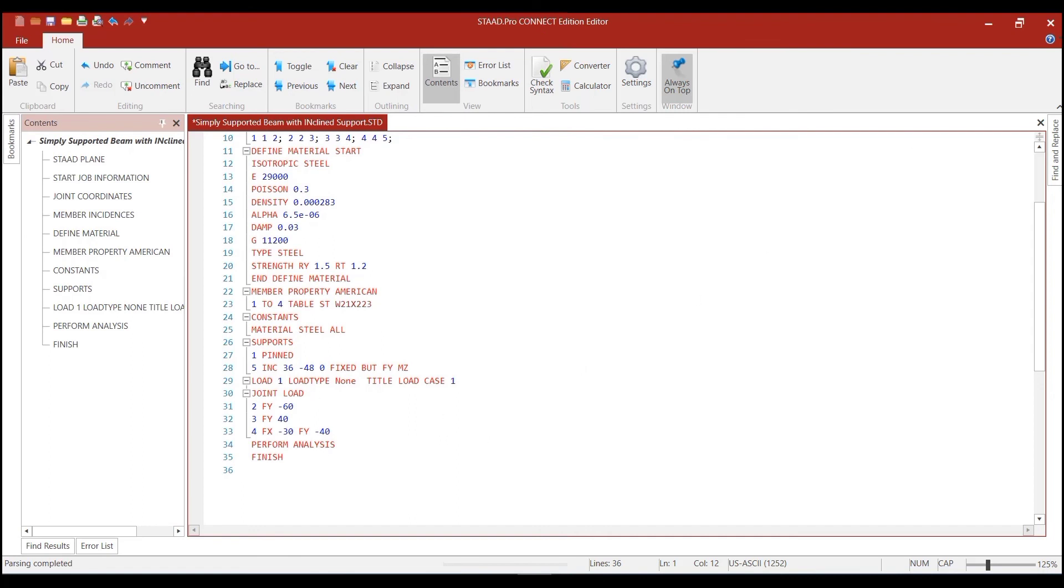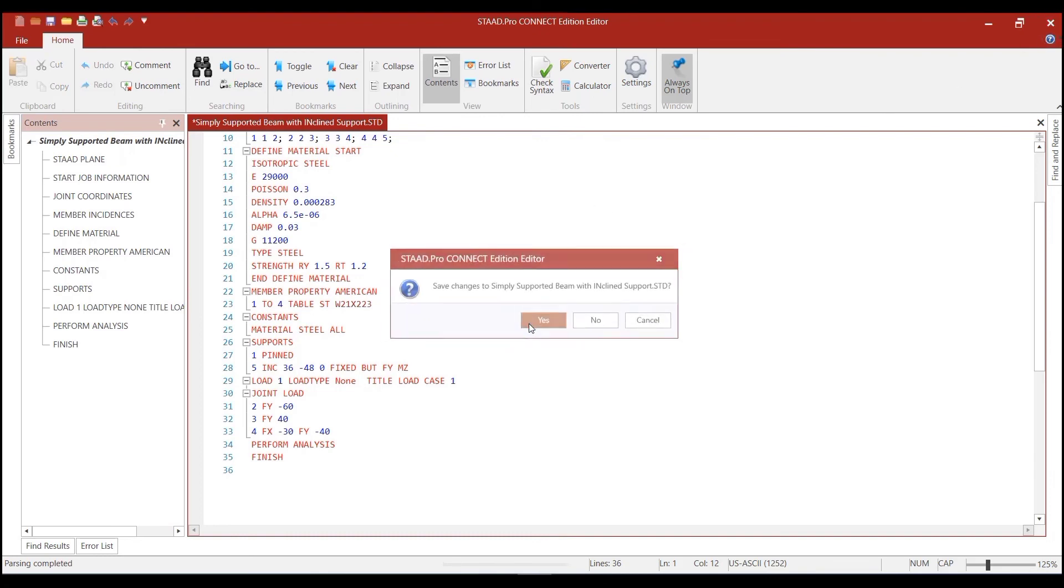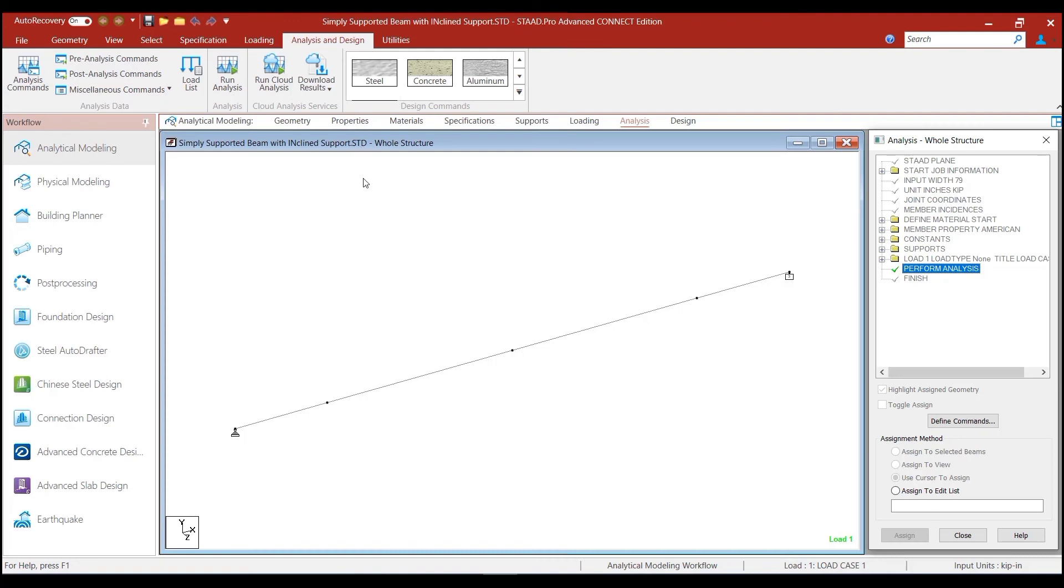And the performance analysis command is there. Now, we can get out of the text editor, say yes to the changes, and run the analysis command.